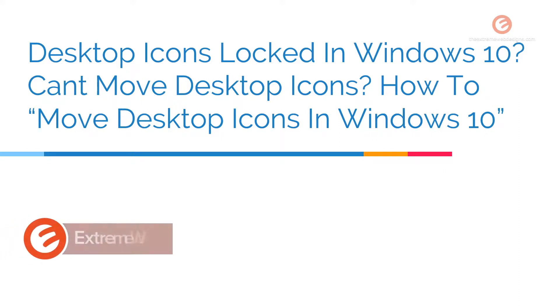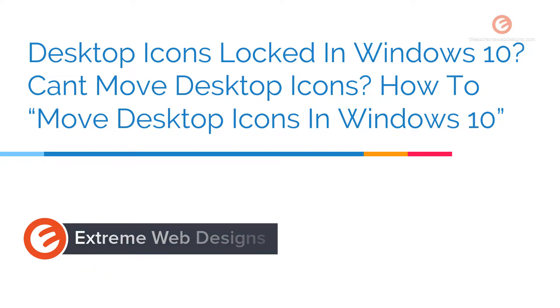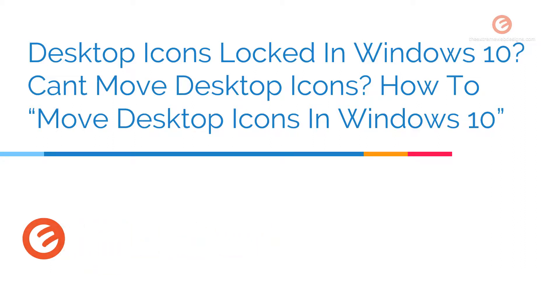Welcome to Xtreme Web Designs. My name is Rocky. Are the desktop icons locked in Windows 10 and are you unable to move the desktop icons to any place of your choice?